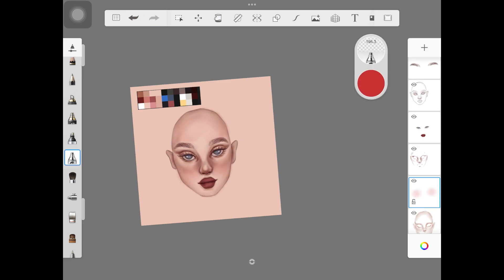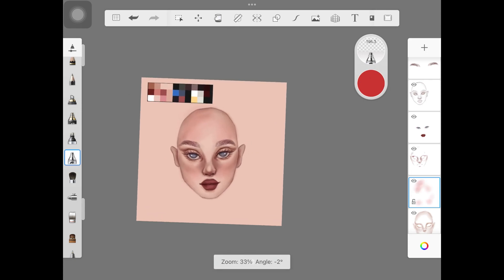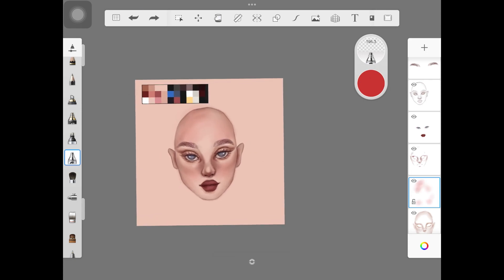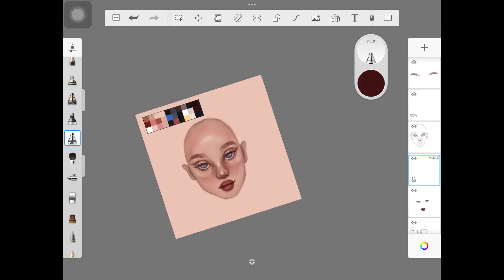I did the brows - even though I have a tutorial on eyebrows, I will link it down in the description so that you guys can watch it. It's really easy to do. Once I was happy with everything, I created a new layer right underneath every layer that I have, and I added this color - I will mark it on the screen - as the true base color that I wanted to use.